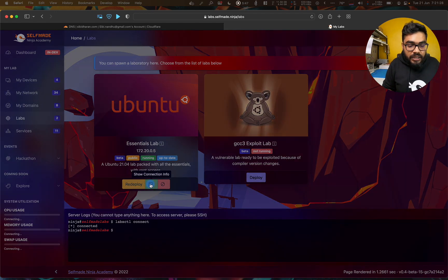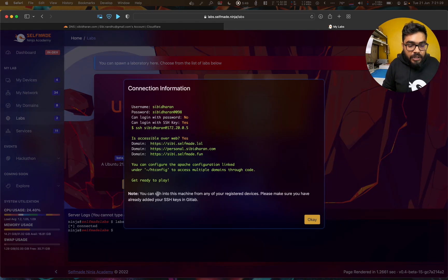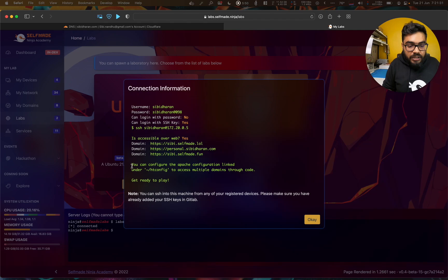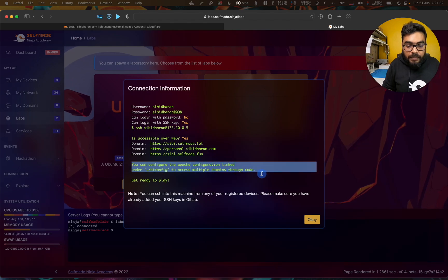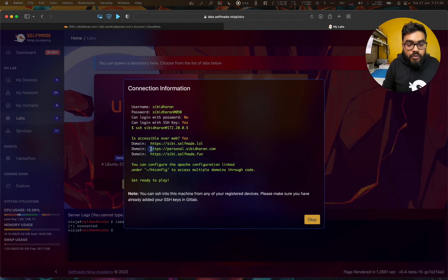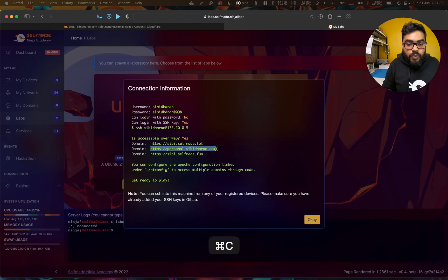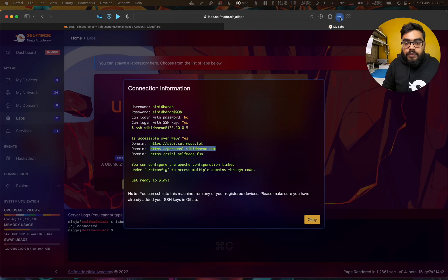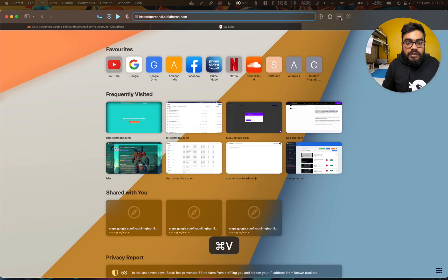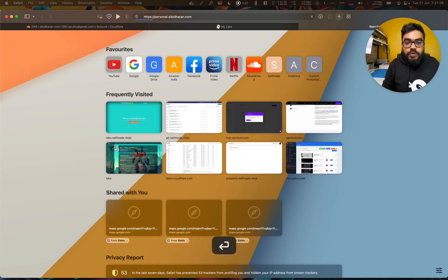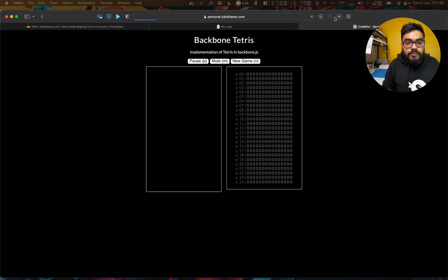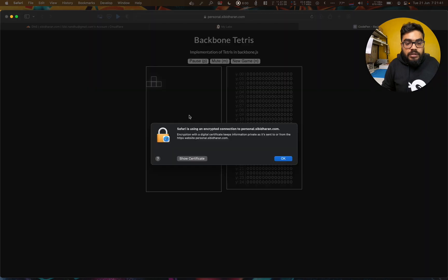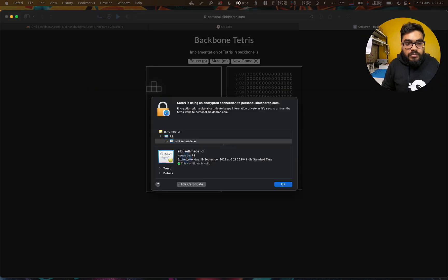Now it is reloaded. If you want to show connection info, it is Apache config. In the three domains, we can access this. See, it has acquired me a certificate.